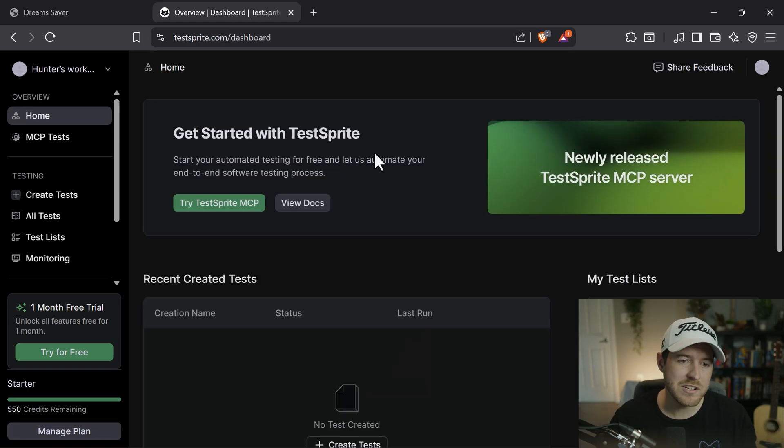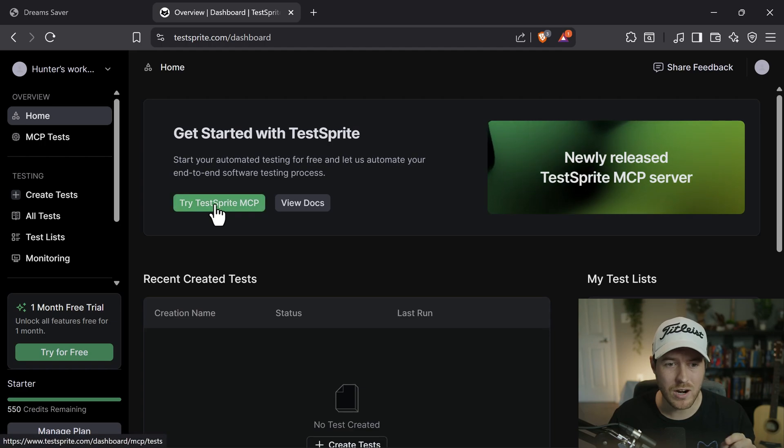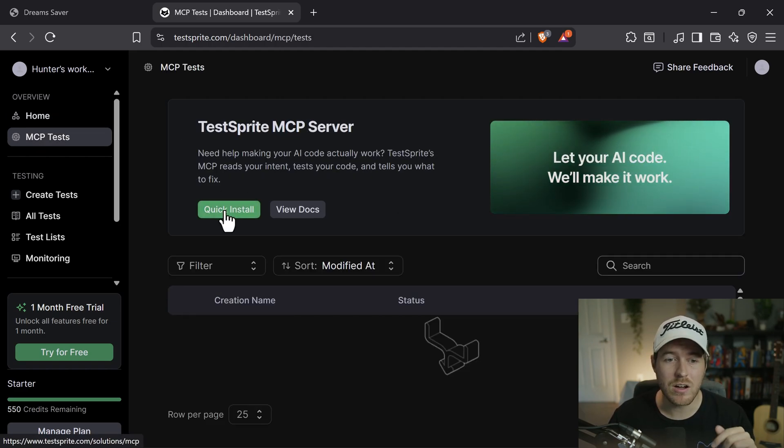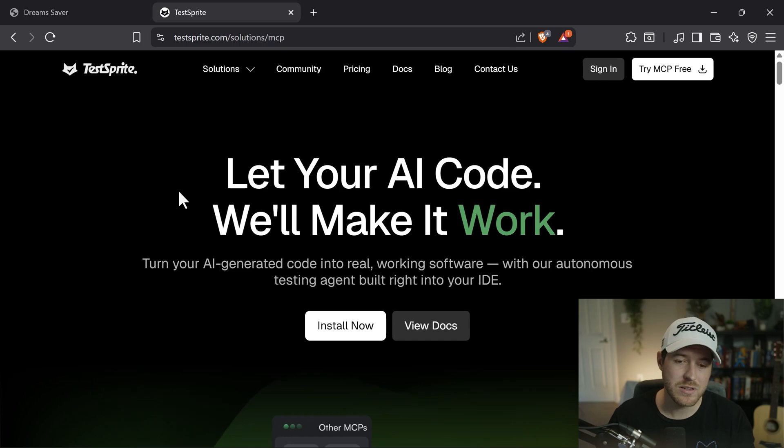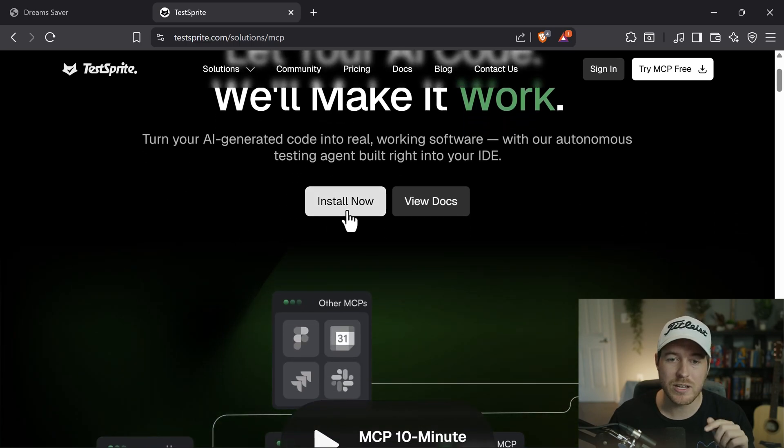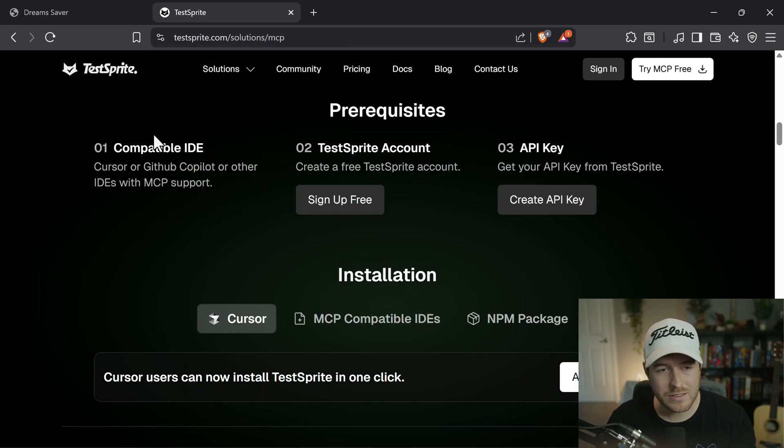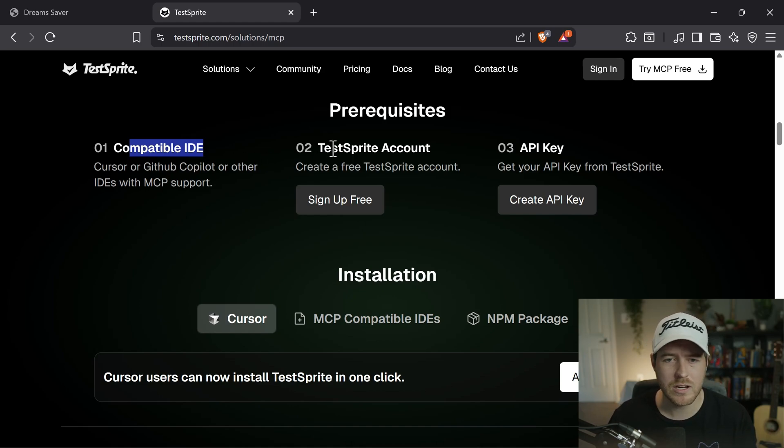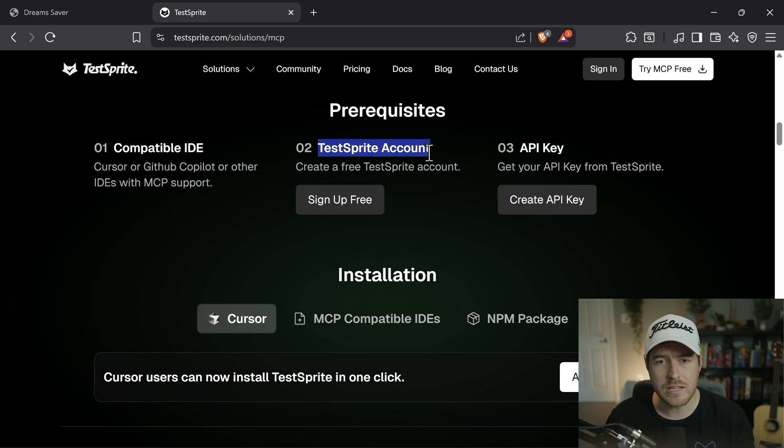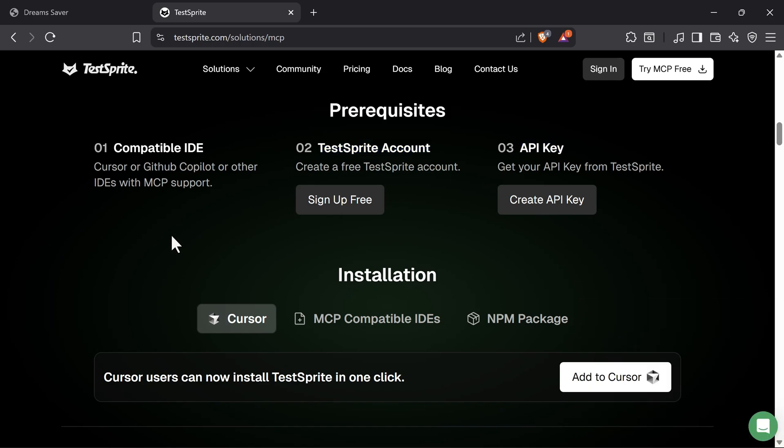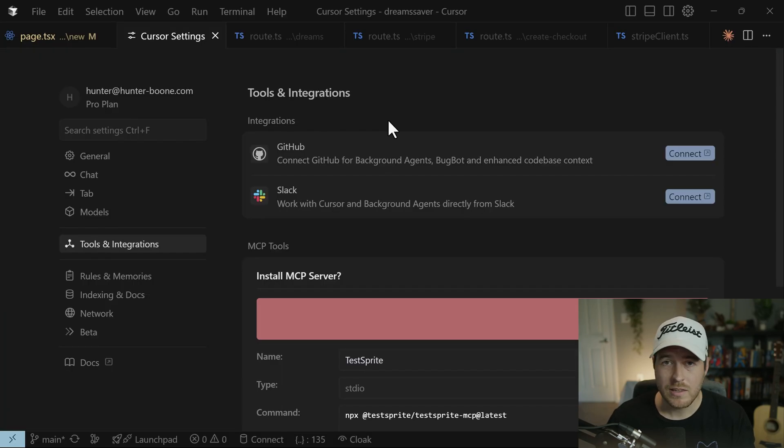Once you're in the dashboard, all we have to do to get started is click on try TestSprite MCP. If you're using Cursor like me, go ahead and click on the quick install button. It takes you to the MCP page. From here, we can click on install now. Like this says, all we need is compatible IDE, basically one that can use an MCP server, and we need a TestSprite account as well as an API key from that account. Then if you're using Cursor like me, just click on this add to Cursor button, you'll get a pop up and you'll just need to click on open Cursor.